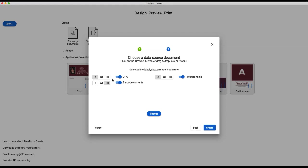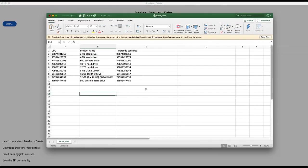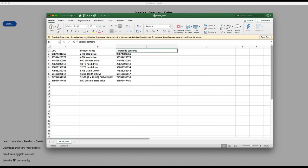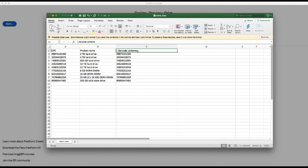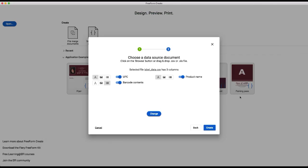we've got three total columns. Two of them are denoted as text, and then the third one is already denoted as barcode contents. When I switch over to my data source here, you can see that the barcode contents column already has what we call an accelerator in the column header. We've actually got this line here, and FreeForm Create recognizes this line as indicating that this information is going to go in a barcode.